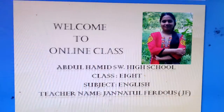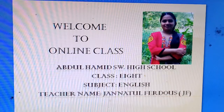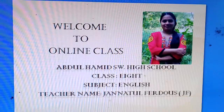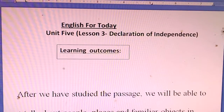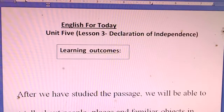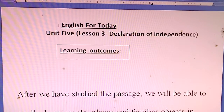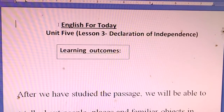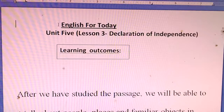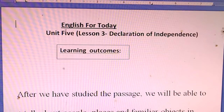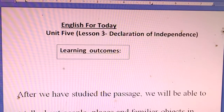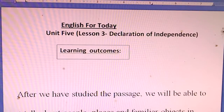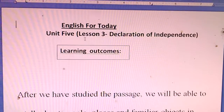Students, let's start the class. Today we will discuss a new topic from our textbook English for Today, Unit 5, Lesson 3: Declaration of Independence.